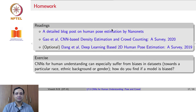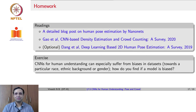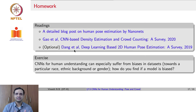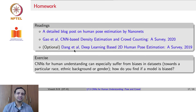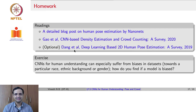The homework for this lecture includes a blog post on human pose estimation by NanoNets and a 2020 survey on density estimation and crowd counting, as well as a survey on 2D human pose estimation. The thought experiment for this lecture: CNNs used for human understanding can suffer from biases in datasets — depending on which race dominates a dataset for pose estimation or face recognition, decisions could be biased. Before addressing those biases, how would you first determine if a model trained for a human-based task is biased?